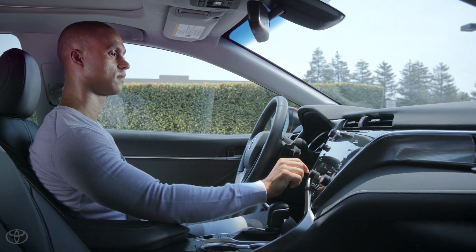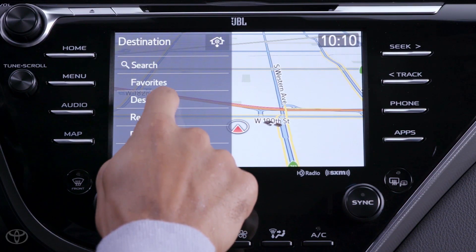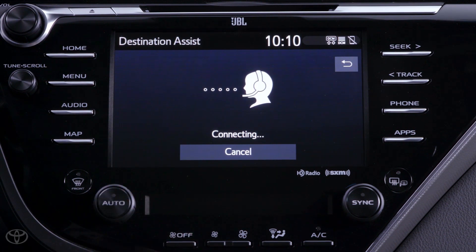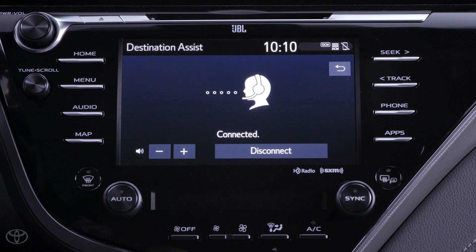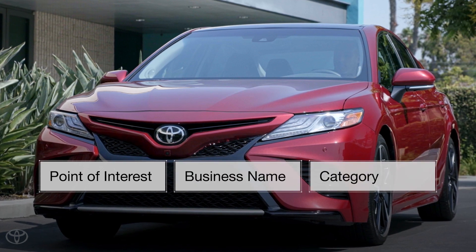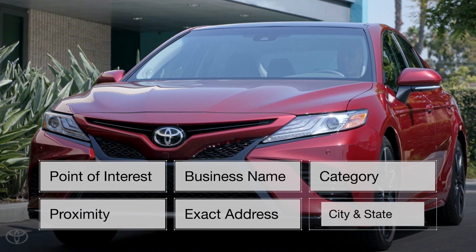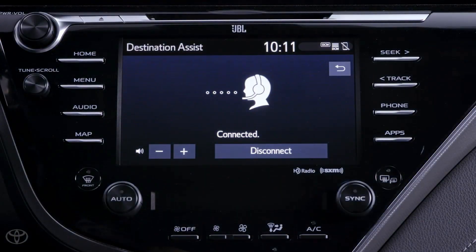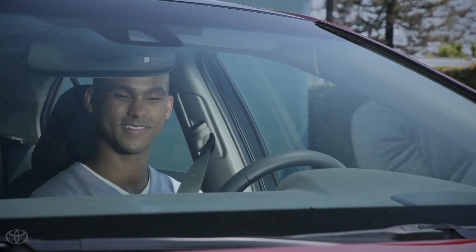Entune 3.0 Destination Assist Connect is a new feature for Toyota and is designed to provide access to a live agent at a Toyota Response Center, all through the vehicle's head unit. The live agent is able to assist in finding your destination via either point of interest, business name, or category, as well as by proximity, exact address, or city and state. Once the destination is found, the live agent is even able to send directions directly to the Entune 3.0 head unit in the vehicle.